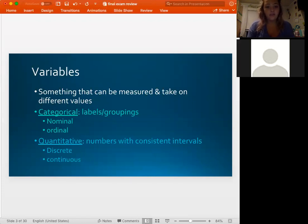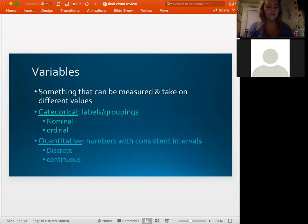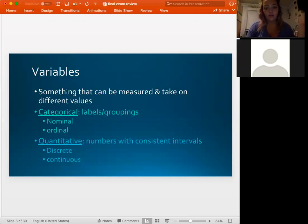An ordinal categorical variable would be something like class standing — freshman, sophomore, junior, senior — or like the Olympics medals: bronze, silver, gold. Those are ordinal categorical variables because they're not numbers, but they do have a specific order and hierarchy to them.